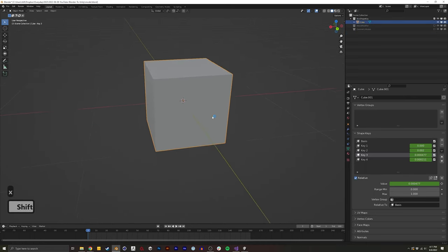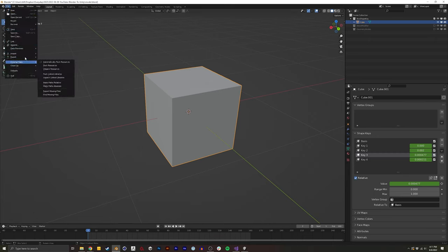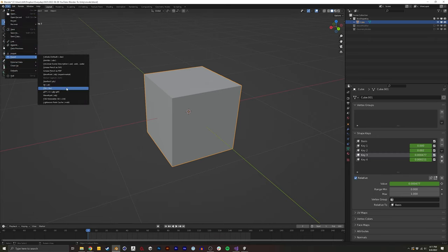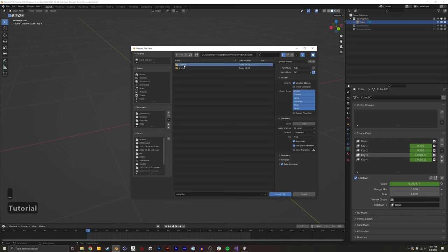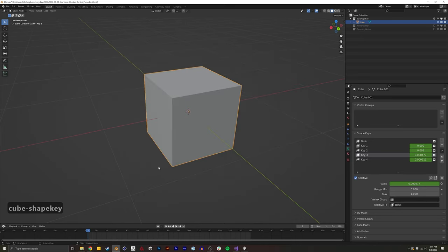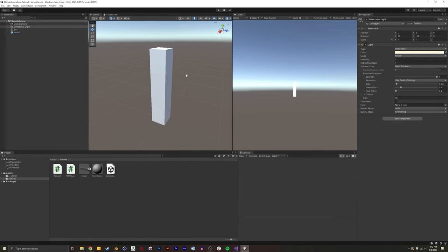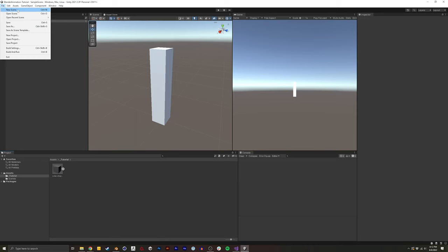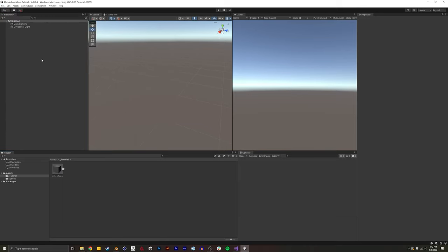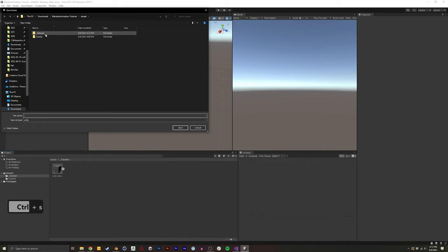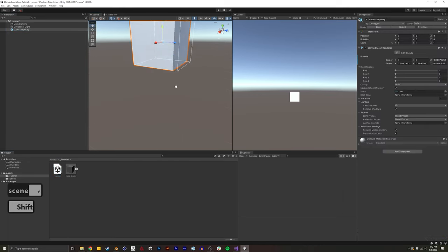So I'm going to first take this mesh by clicking it. I'll do file export FBX. I want to make sure selected object is selected. And this is actually in my Unity project already. I'm going to create a new project, I'll call it tutorial. And let's just call this cube shape key. And I guess I'll apply the transform as well. So in Unity, I now have this new folder. I'm actually going to create a new scene, just a basic scene, save this tutorial, call it scene.